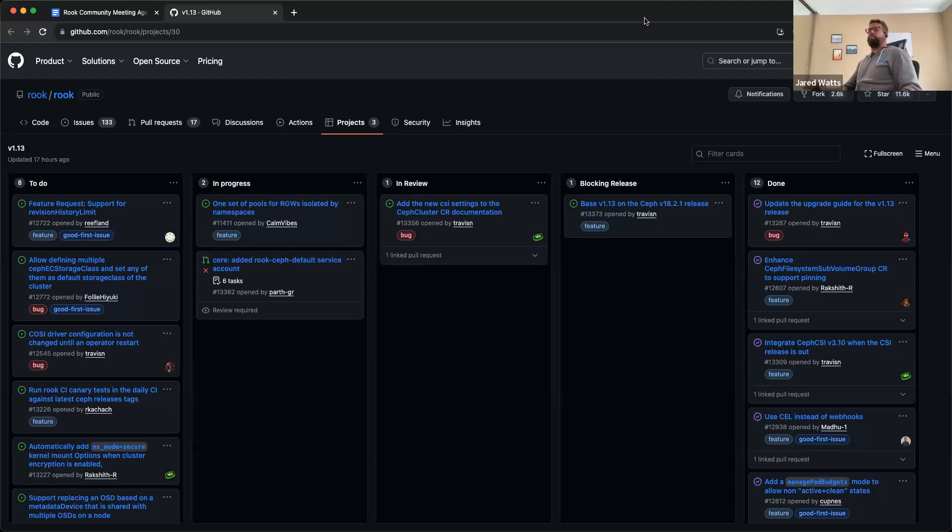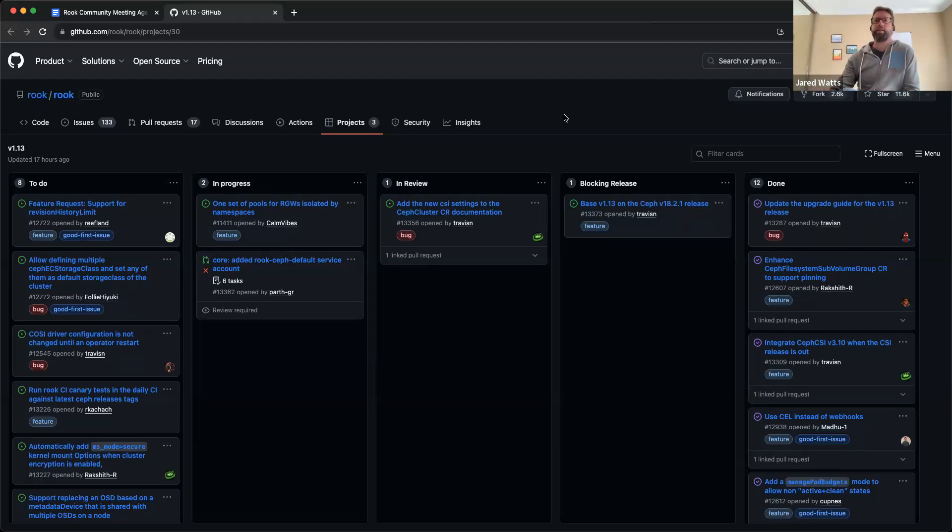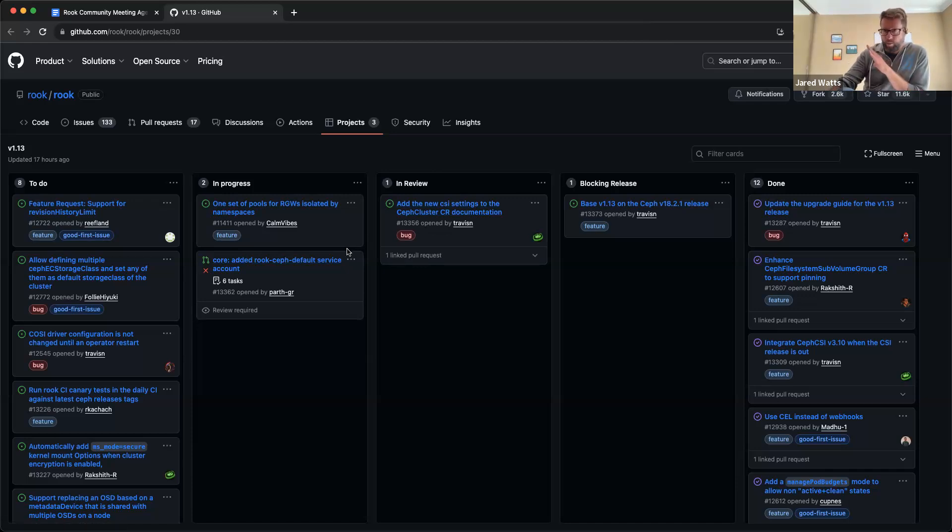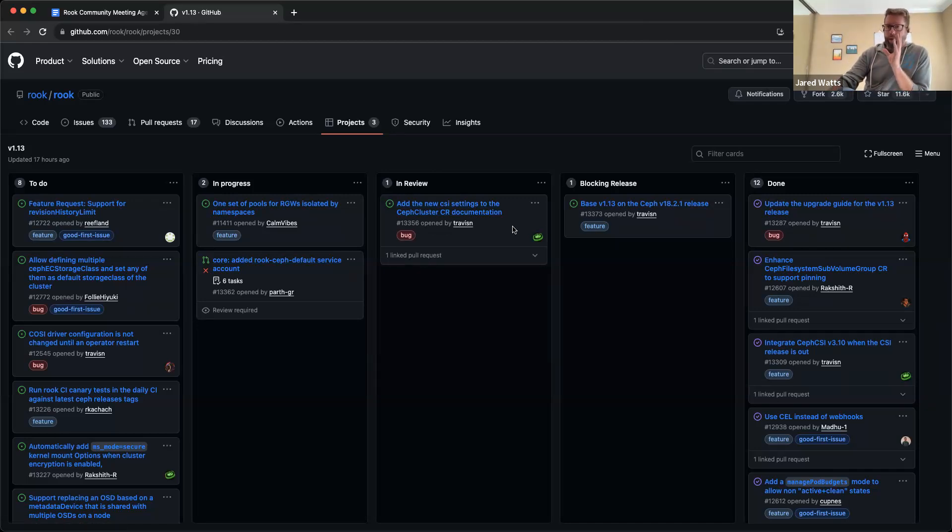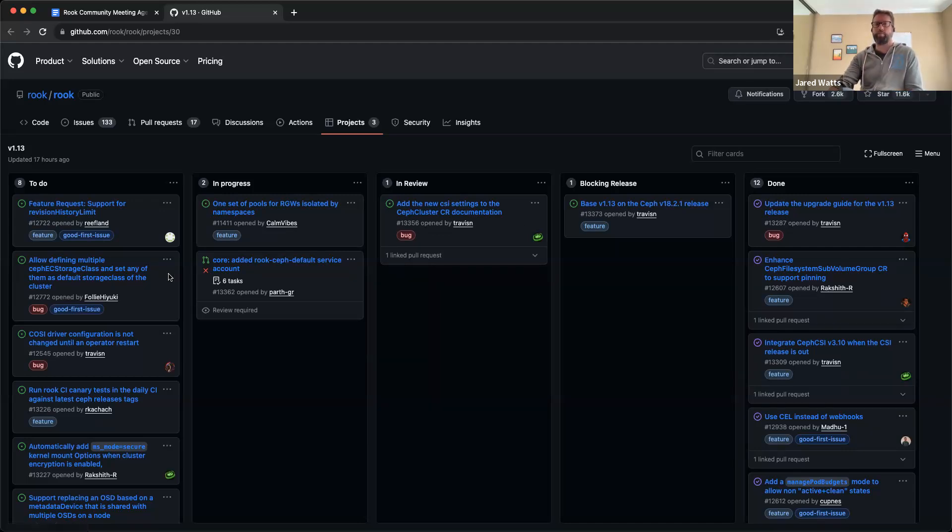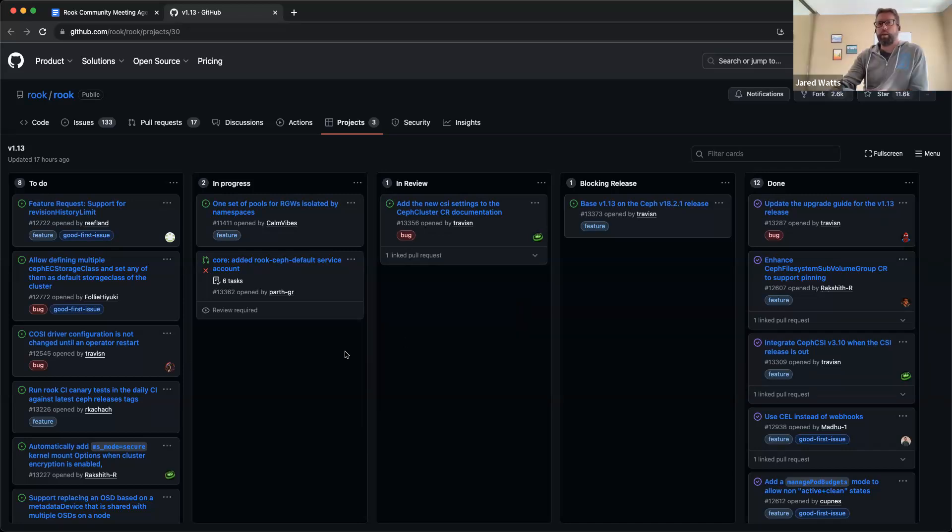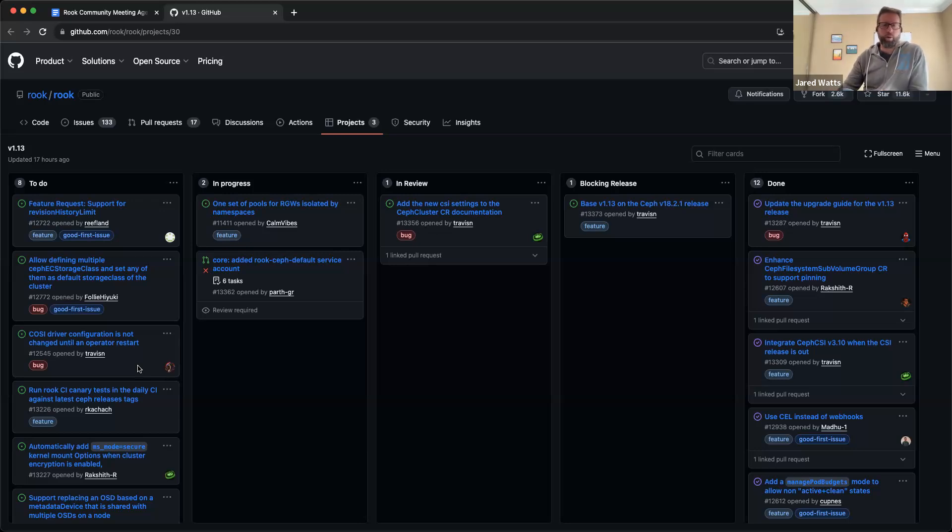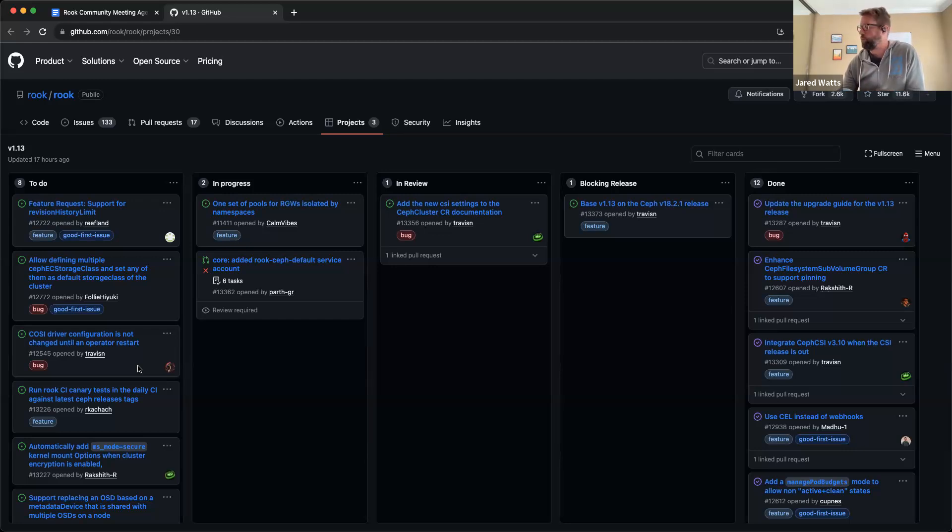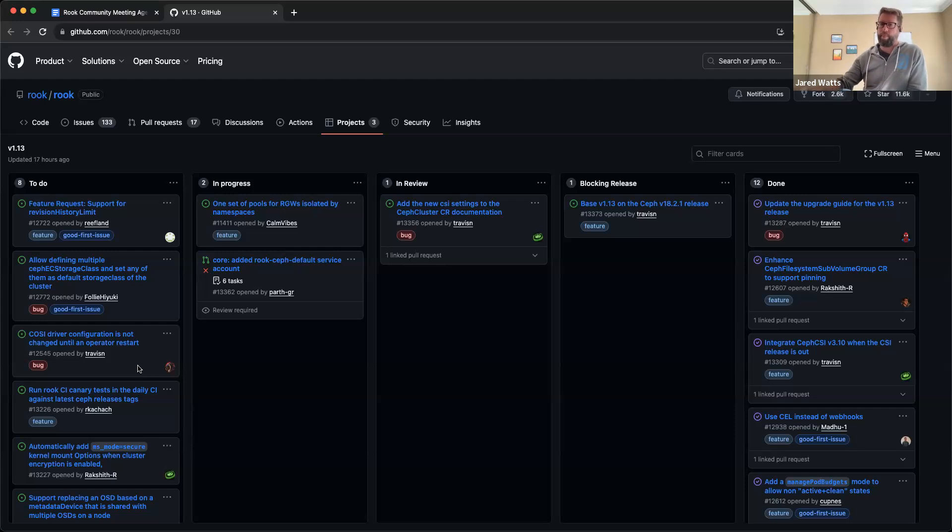Everything else is done for the 1.13 release. The things that you do in progress and stuff like that - we're not considering any of those blocking. We can ship tomorrow without those. Did you have a plan already for who's running the release or anyone helping out?